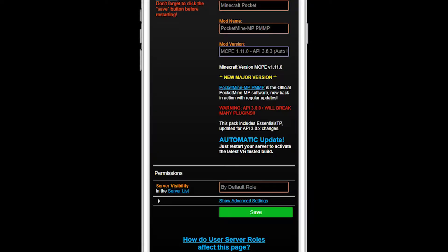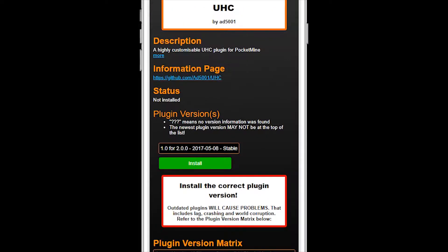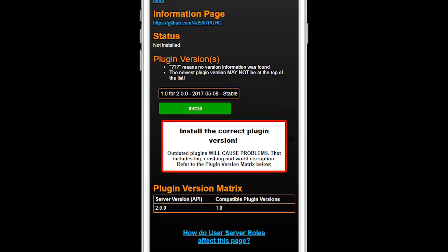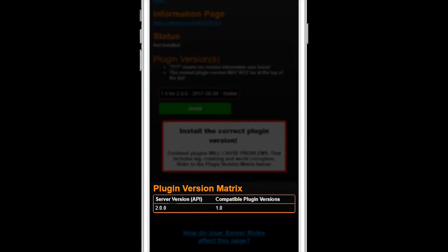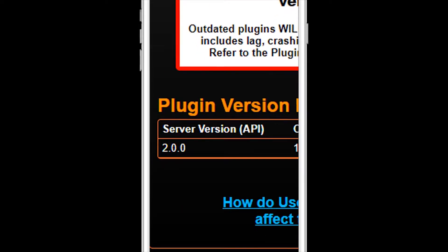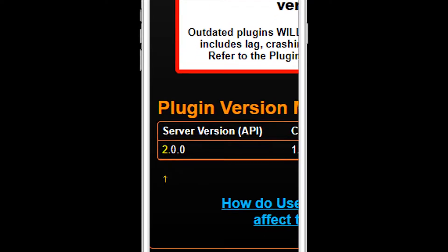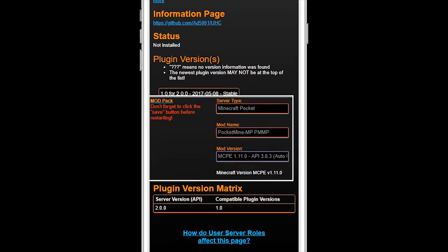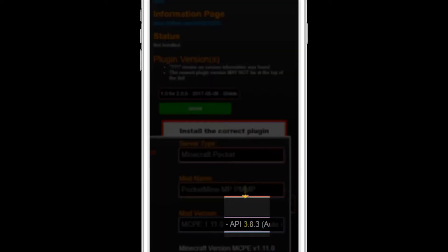For example, say you found this ultra hardcore plugin called UHC in the list of plugins. You'll notice in the plugin version matrix that this plugin version 1.0 works with server API version 2.0.0. The major API version is 2.0. Should you install this plugin on your server? Remember that the API major version of the server must match the API major version of the plugin or it will not load.